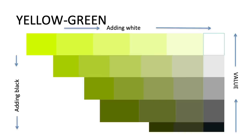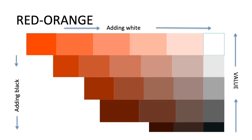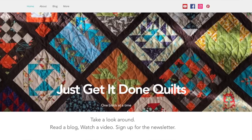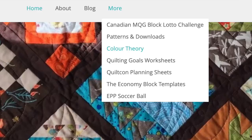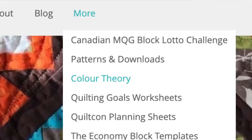I realized you weren't going to be successful with this video unless you had these color wedges of all the primary, secondary, and tertiary colors. So I've made a printout that you can download from my website under 'More' and then under 'Color Theory' at justgetitdonequilts.com. I'll leave a link down below in the notes.